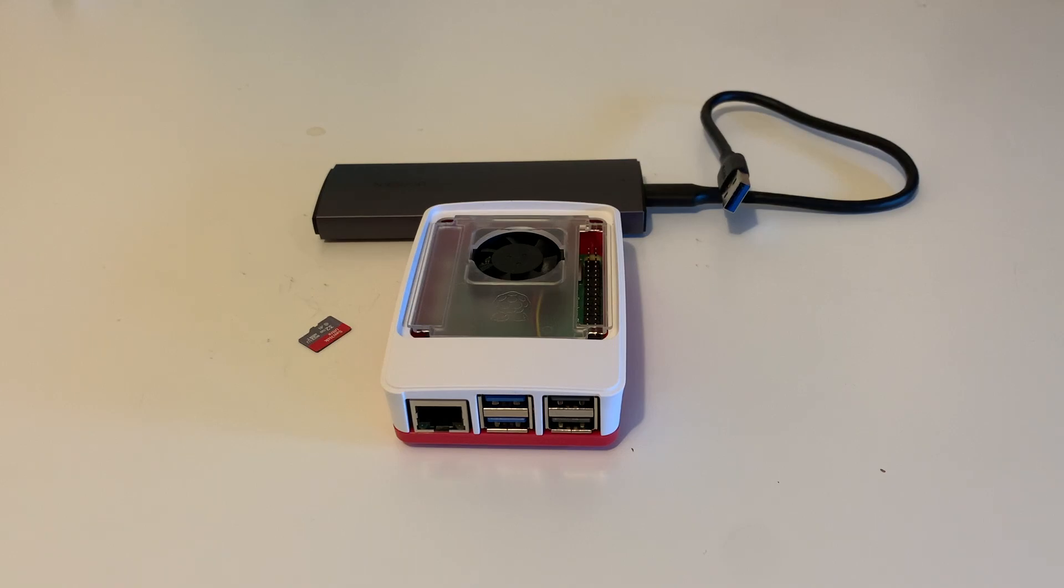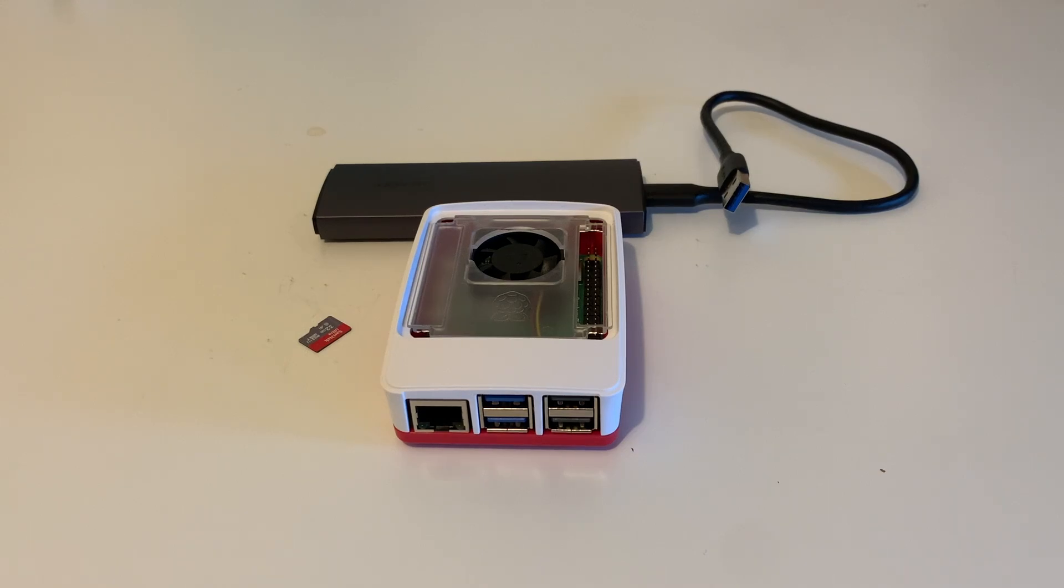Some friends asked me, can you show us how to install the Home Assistant on the Raspberry Pi using the SSD with the USB?